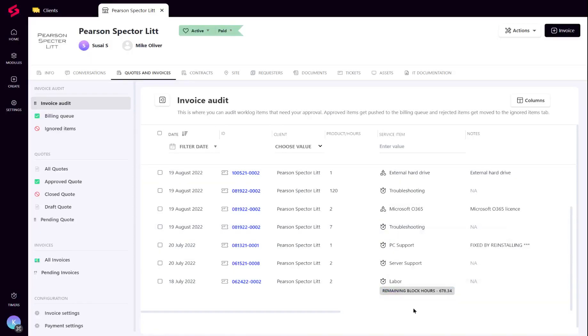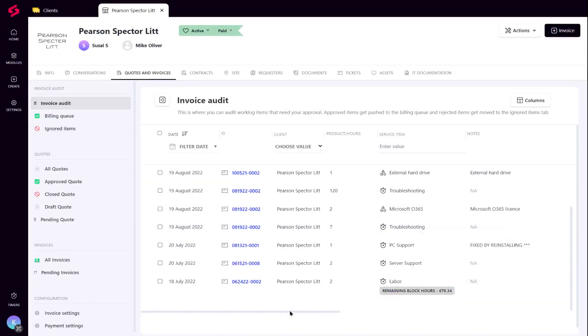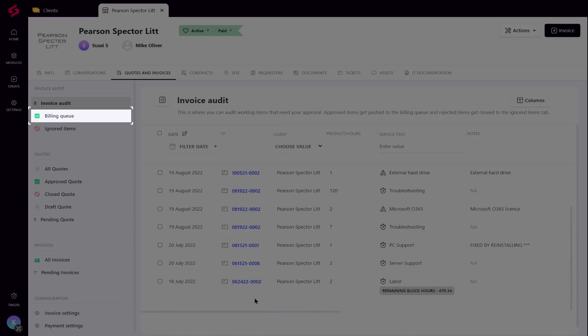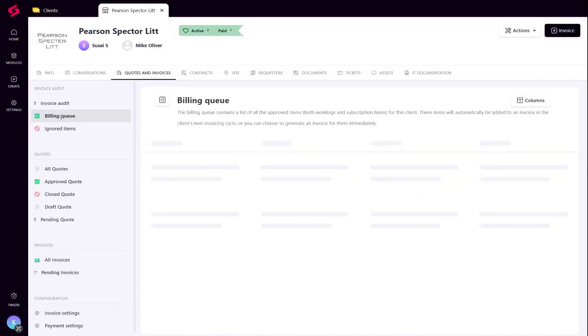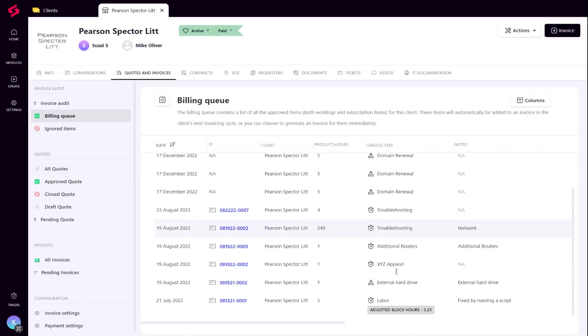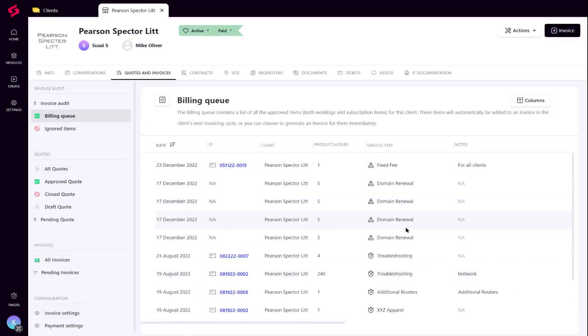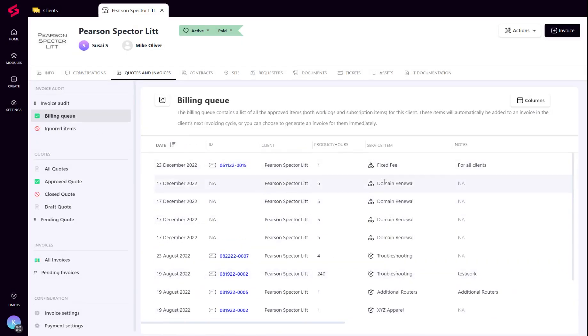Next, the billing queue will list all items that go straight into the invoice. Once the worklogs are approved from the audit, they are moved to the billing queue ready to be invoiced.